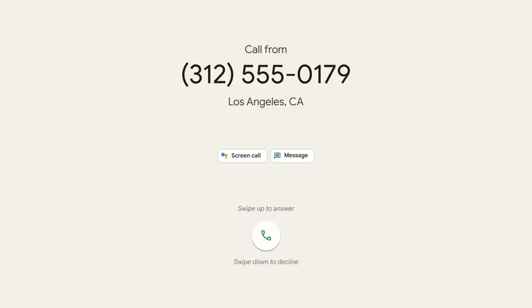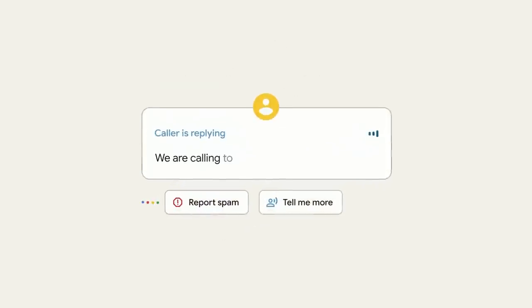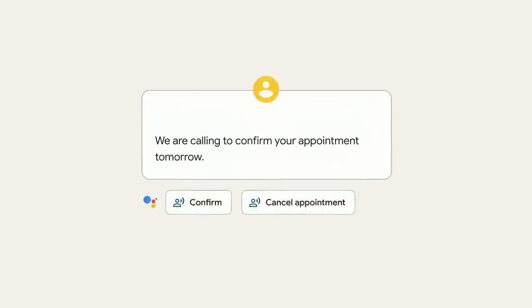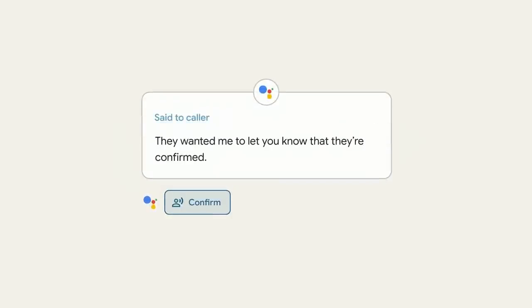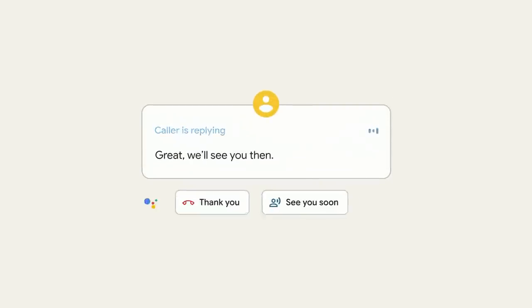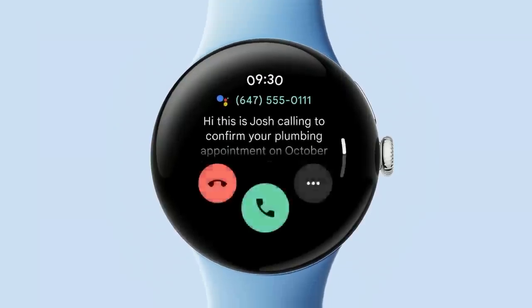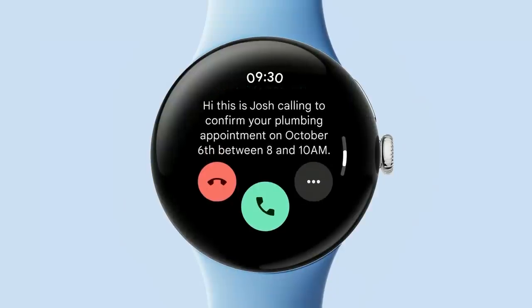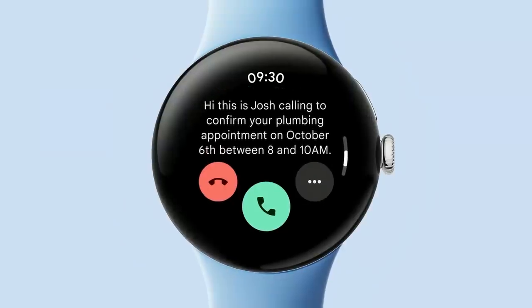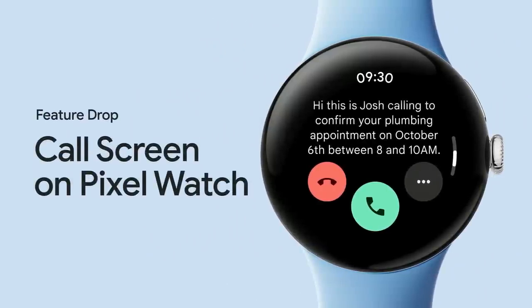Call Screen will soon offer contextual replies so you can respond in a tap without even taking the call — no more playing phone tag with your doctor's office just to confirm an appointment. This next generation of auto Call Screen will even work on Pixel Watch when connected to a Tensor-enabled Pixel phone, coming to Pixel Watch and Pixel Watch 2 in a feature drop later this year.